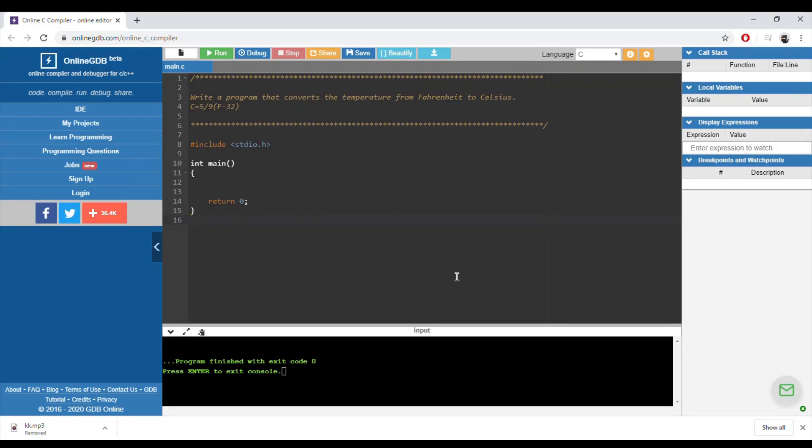Hi again, we'll solve exercise 5.9 in this video, on page 56 in the book. We are asked to write a program that converts a temperature from Fahrenheit to Celsius. We need to use the following formula: 5 over 9 times the degree in Fahrenheit minus 32. Usually this degree in Celsius contains a comma, so it's a real number.